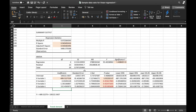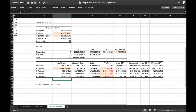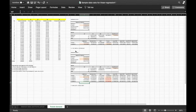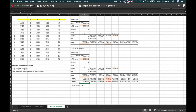That concludes our lesson on using Microsoft Excel for regression analysis. If you have any questions, you may comment in the comment section below or send me a private message. Thank you.